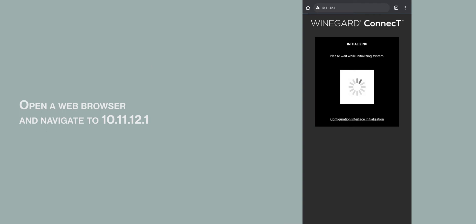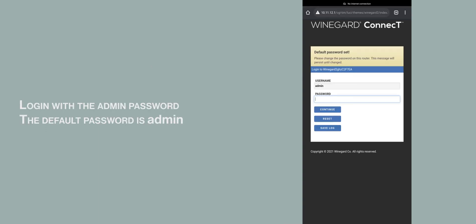Open a web browser and navigate to 10.11.12.1. Log in with the admin password. The default password is admin.